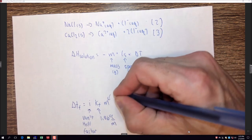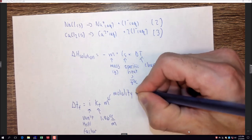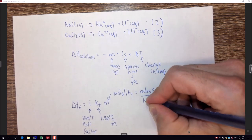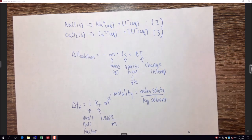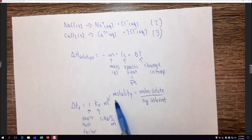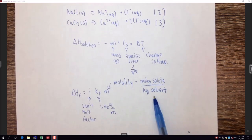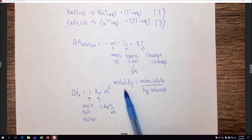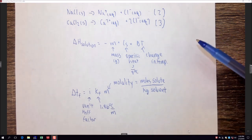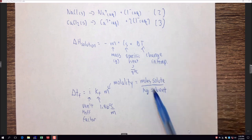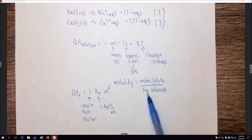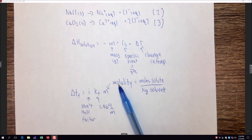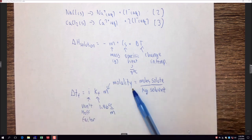Kf is the freezing point depression constant, which is 1.86°C per molal for water. M is molality — moles of solute divided by kilograms of solvent. Molality is preferred over molarity here because it's not temperature-dependent: volume changes with temperature, but mass does not. So molality is the appropriate concentration unit for temperature-related studies.